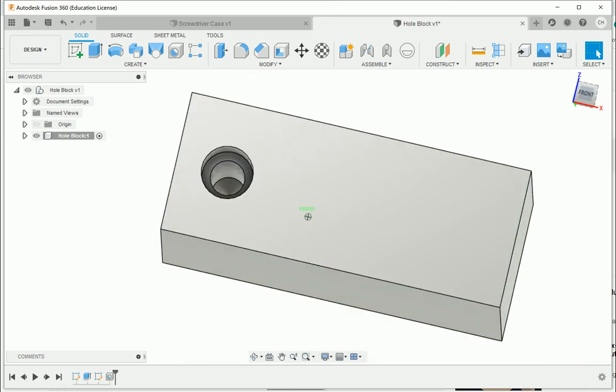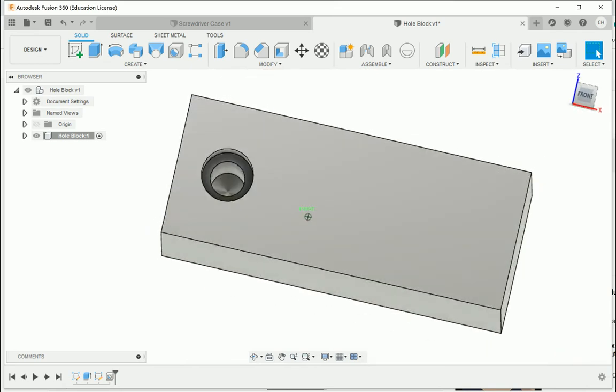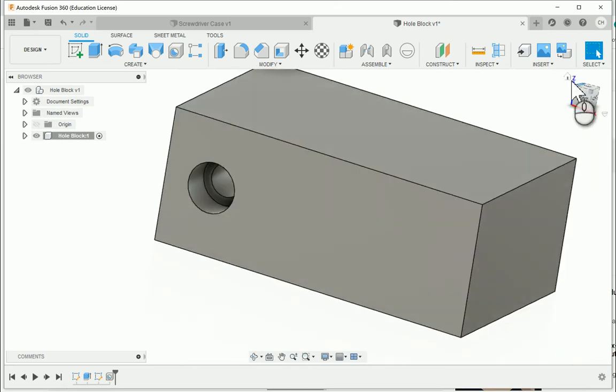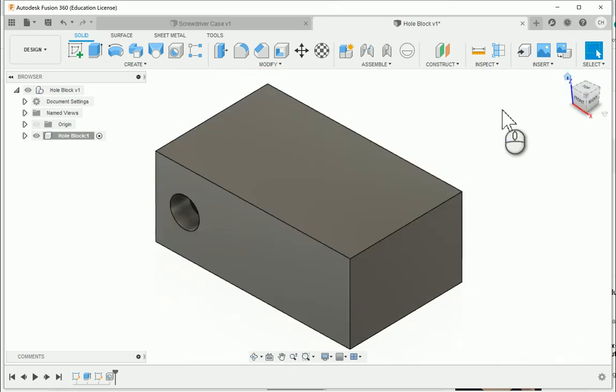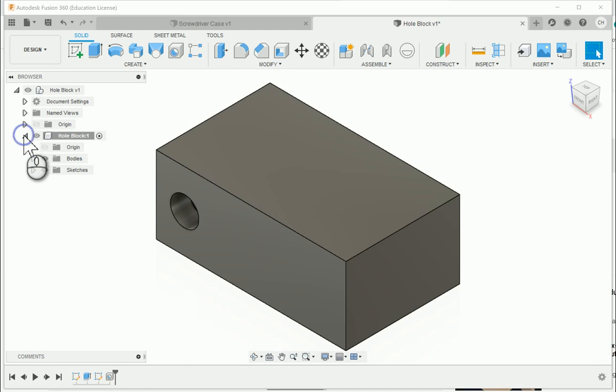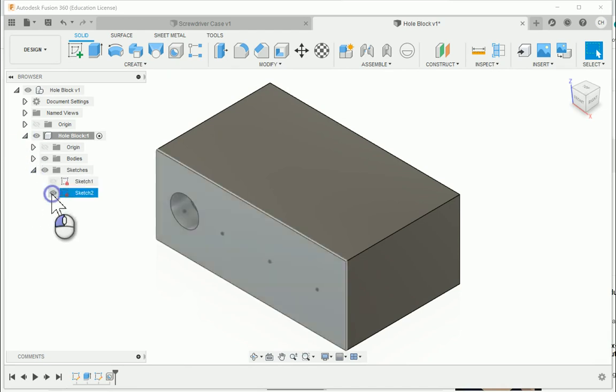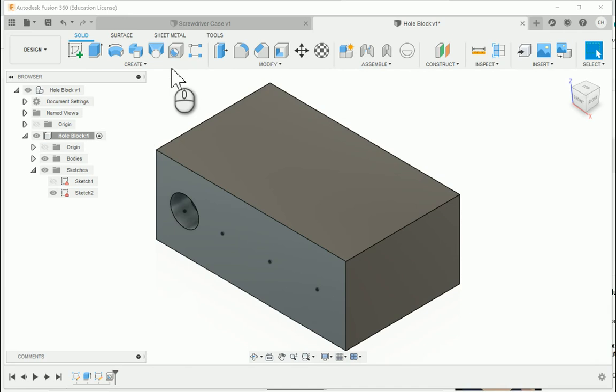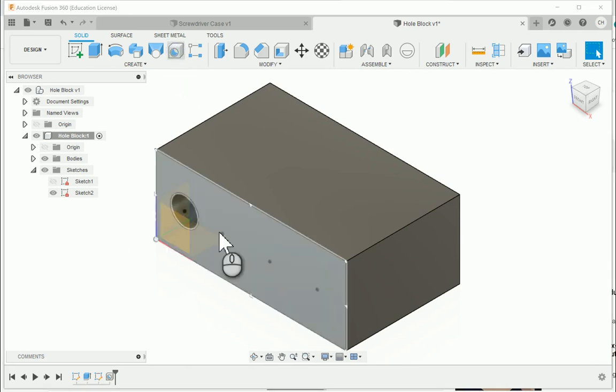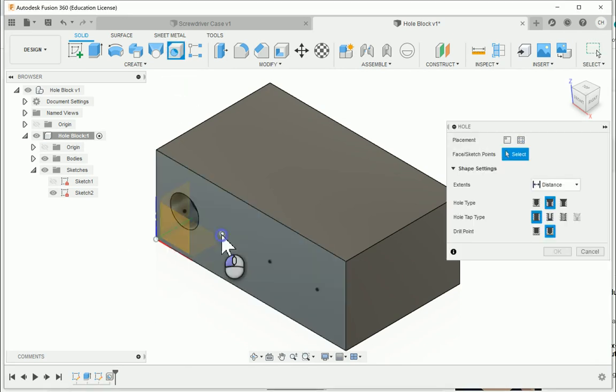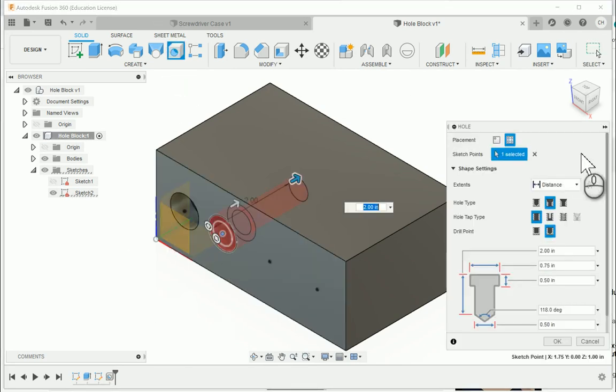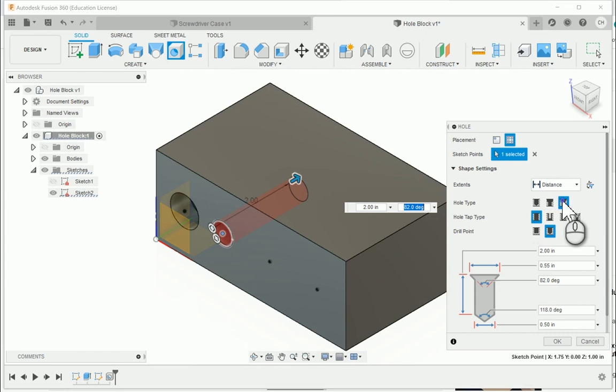Now in order to get the, you'll notice our sketch points disappeared. In order to get those back, I'm going to go over here to the browser, expand the hole block component, and expand the sketches folder. And I'm going to turn the visibility back on for sketch 2. I'm going to run my hole command. Choose the second point. I can change the second point over to a countersink, which is what's noted on the drawing.